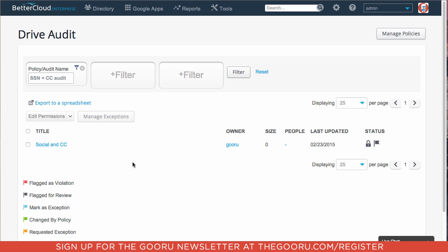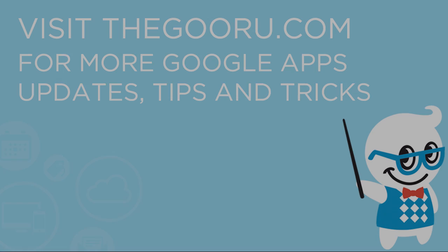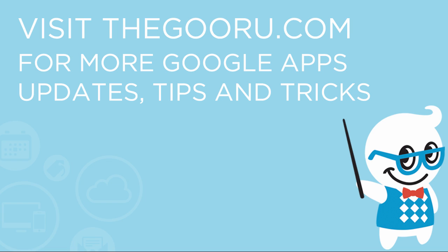Now this document is only shared privately and is no longer shared publicly. So the Social Security numbers and credit cards are now safe. I hope you have found this tip helpful. And if you have any questions or comments, please leave them in the comment section below. Thank you and have a great day.